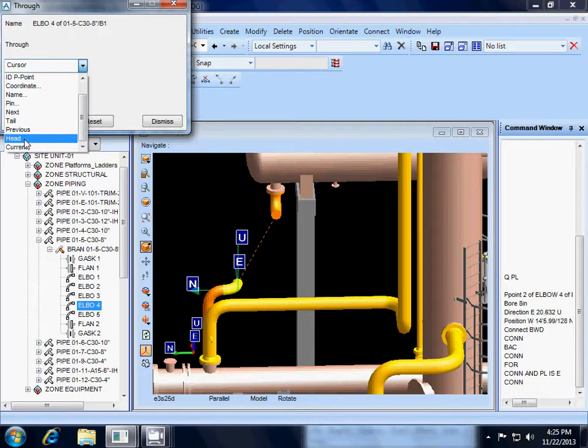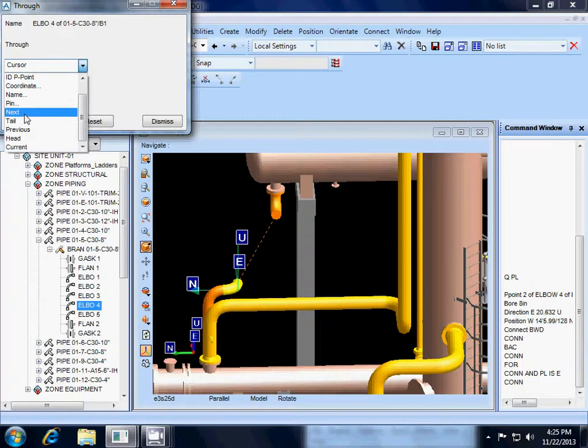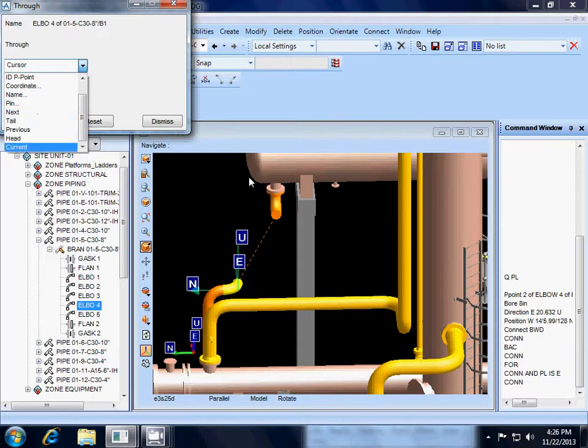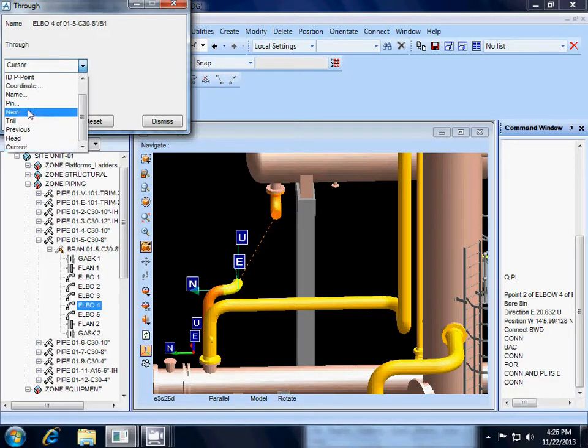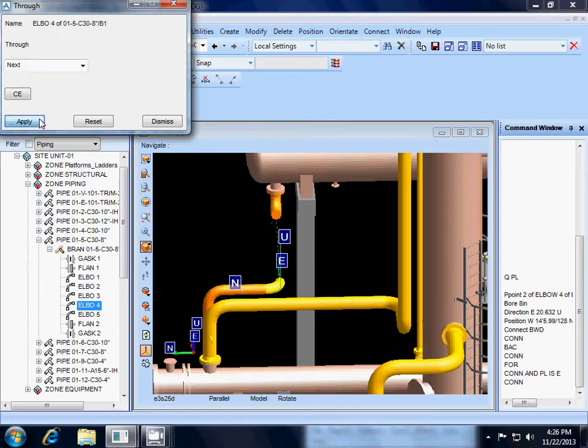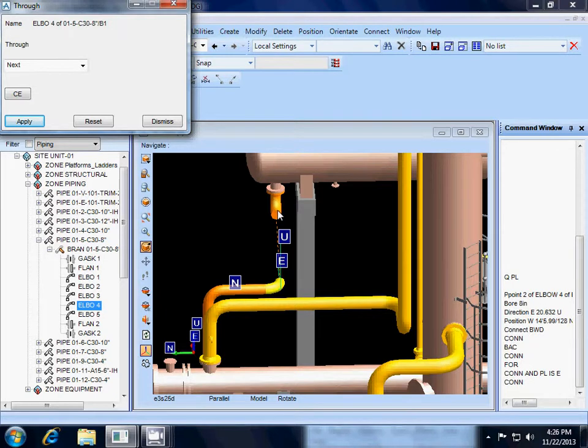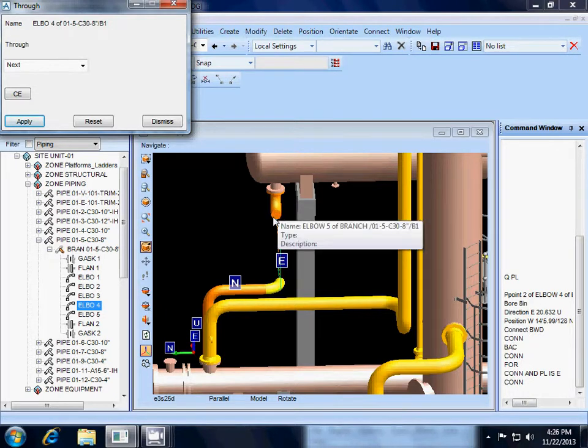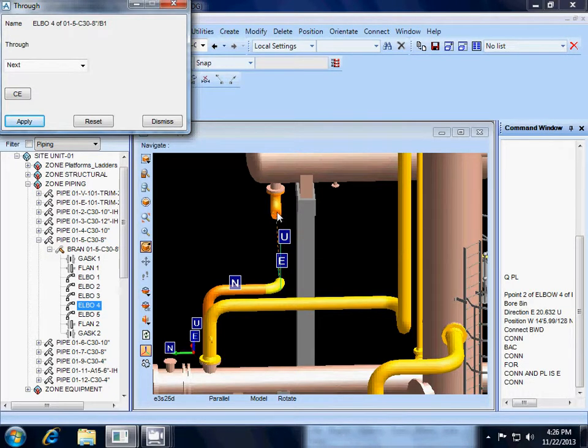The head, the current component. So there are two choices. We can either use the next component or the tail. Because I know that the tail is here, we are going to go ahead and choose next. Now I am going to hit apply, and our elbow 4 lines up perfectly with elbow 5.